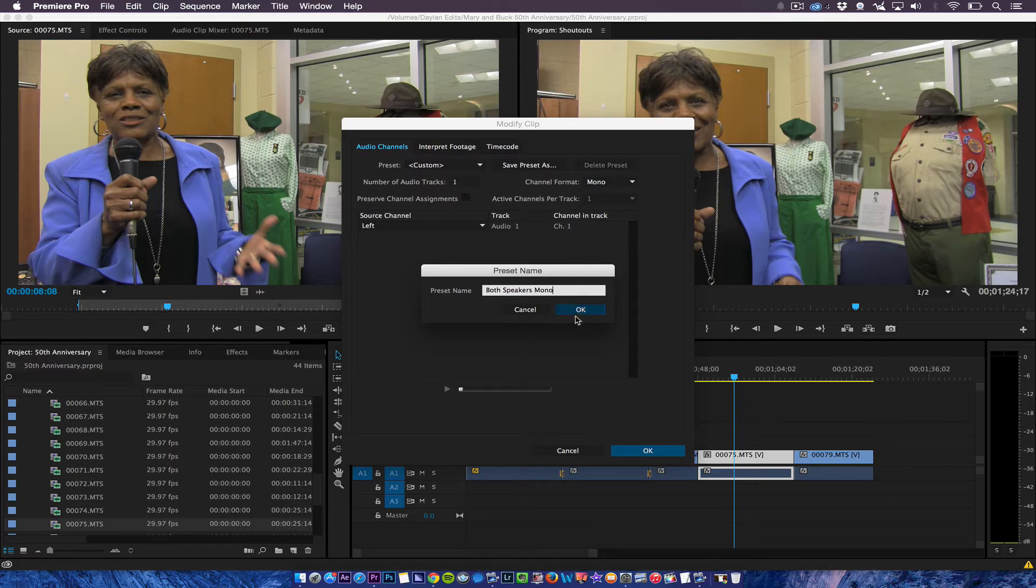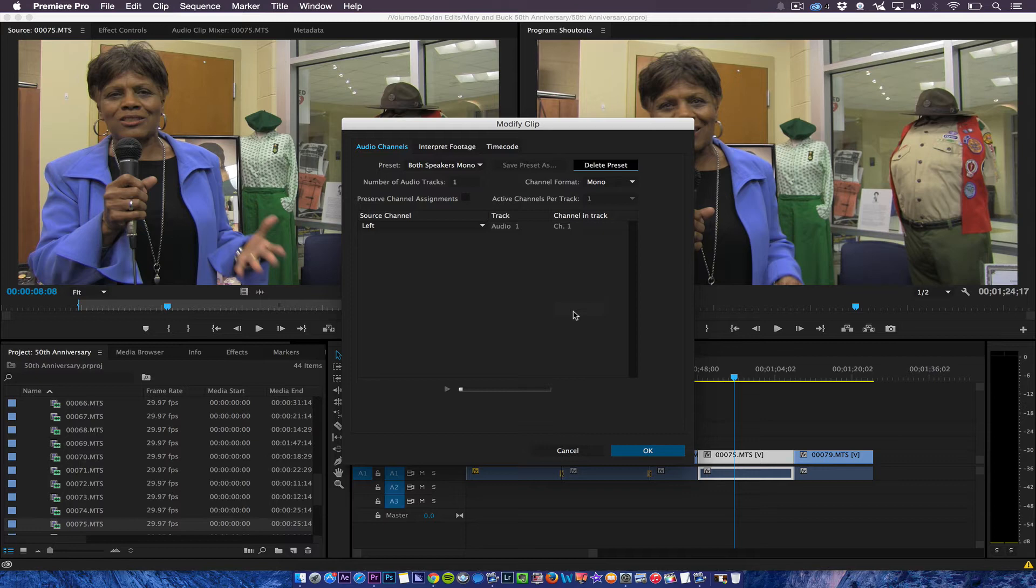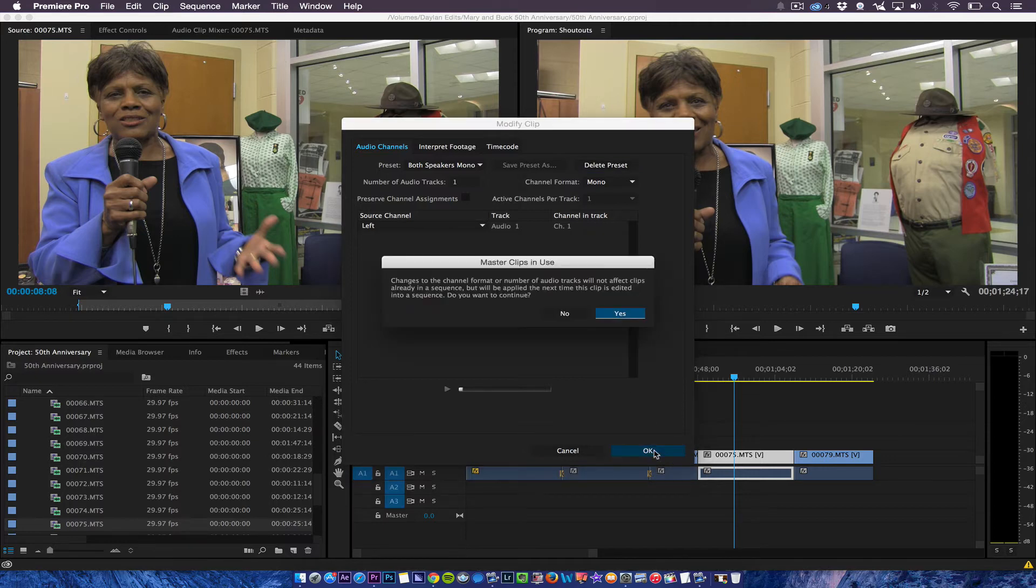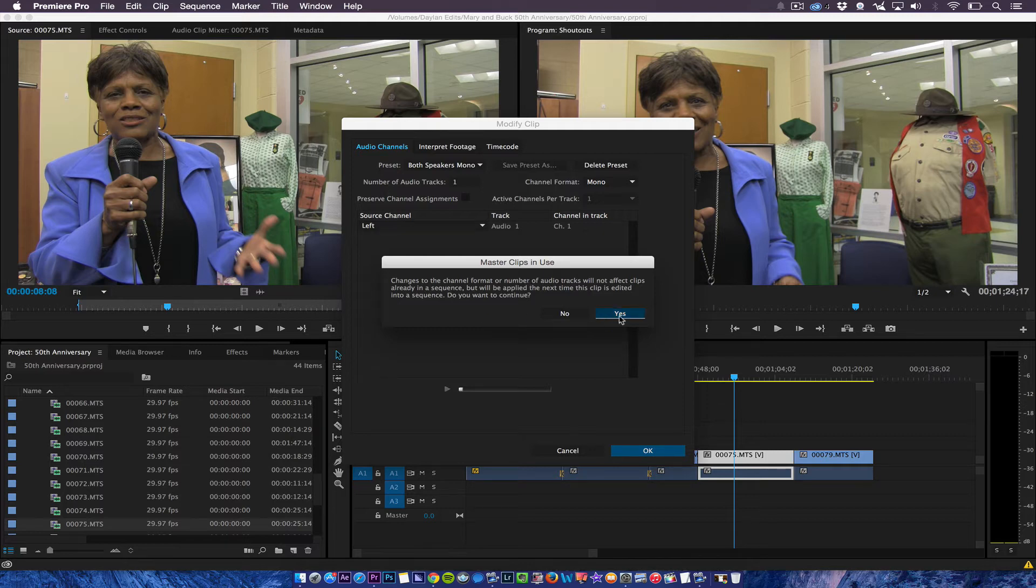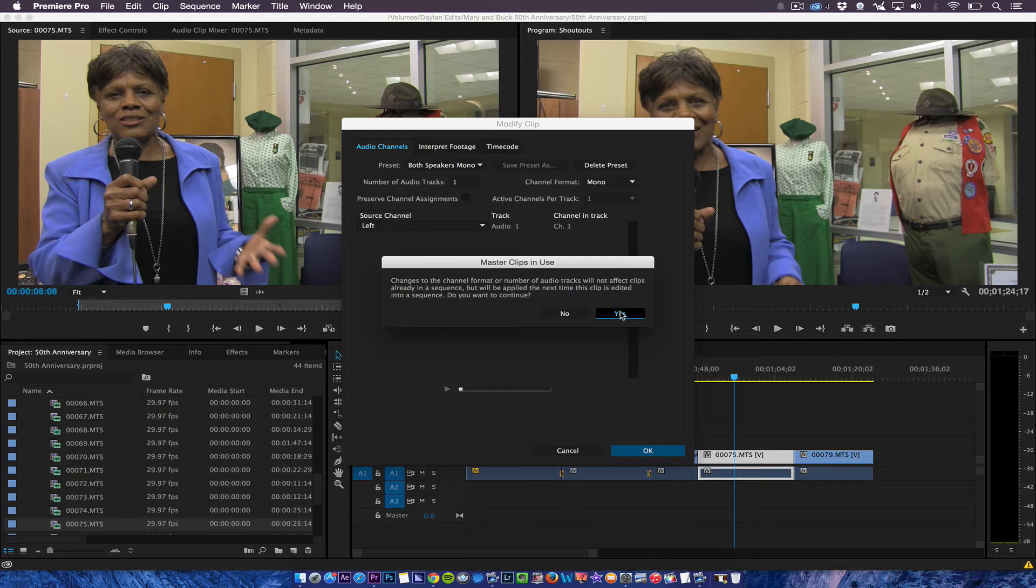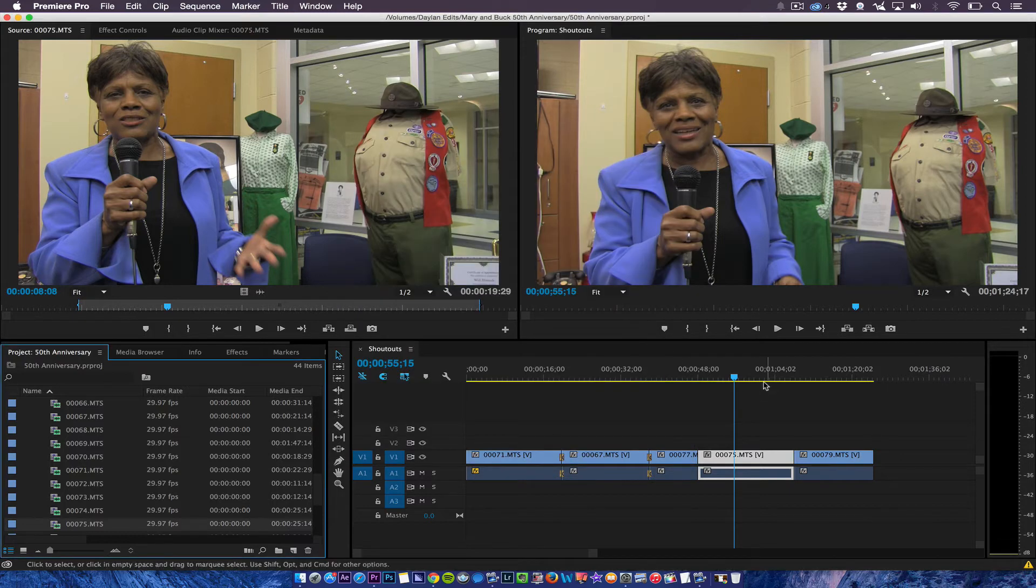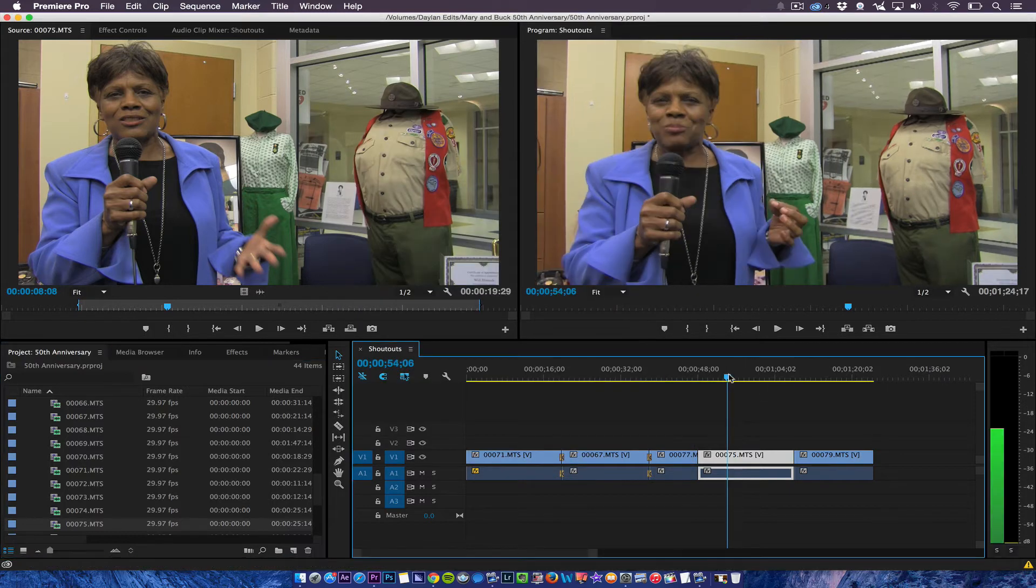I know that's probably not the correct term for all you audio guys but it's just a preset that I can use easily. And then it's going to ask me changes to this format will not affect clips in the sequence. So it's not going to affect that clip already.